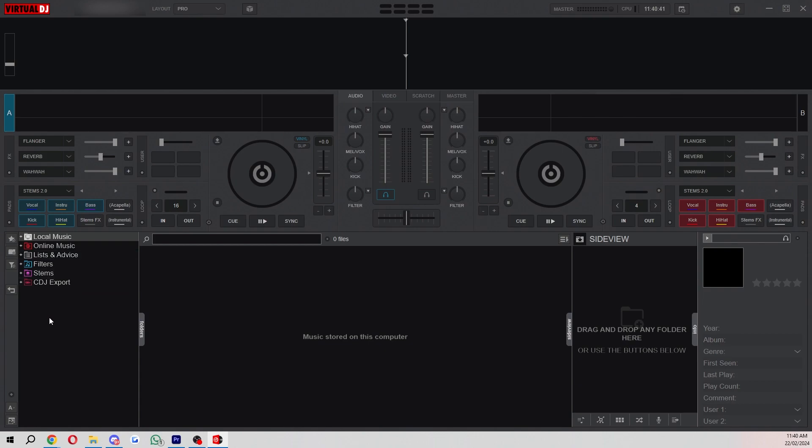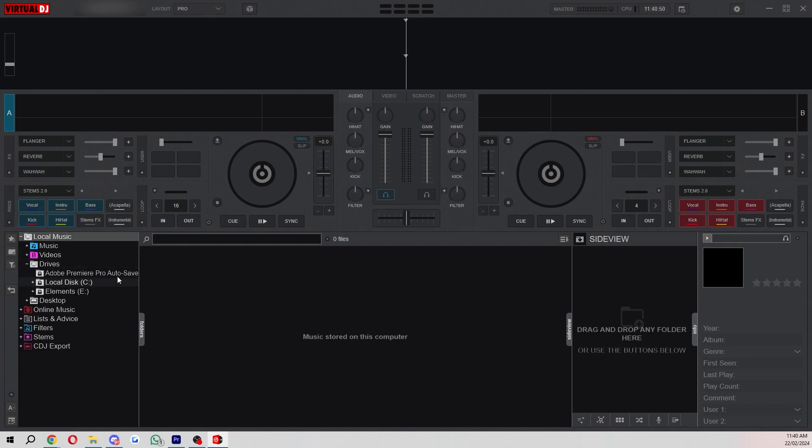When you plug your USB in you can find that on the left hand side over here in the bottom. You can simply choose local music and then you can choose drives and here you can see all of the drives that you currently have. As long as your USB is plugged in you should be able to click it and you'll now be able to see your music in this section here.